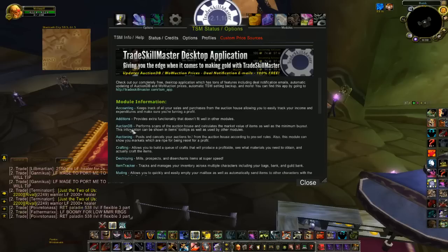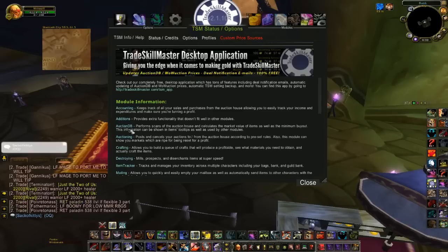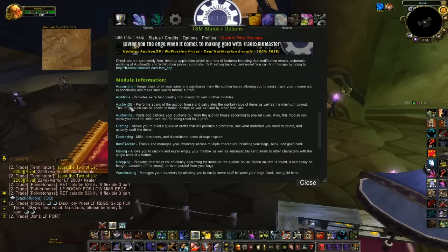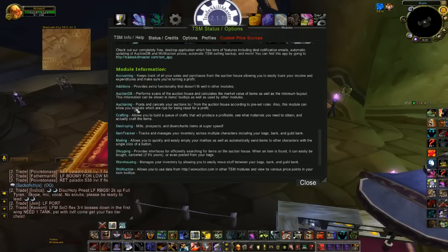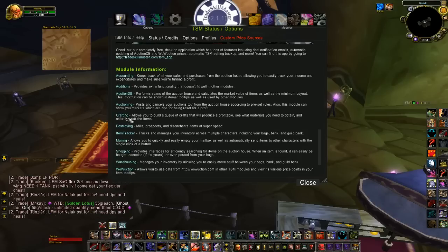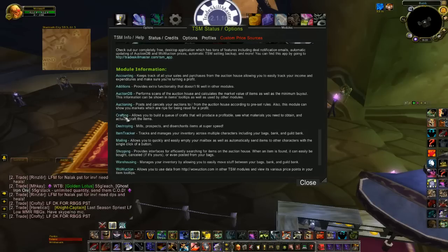AuctionDB is important for building a database of item values, including your materials and other items you're going to sell. Accounting keeps track of what you sold. Crafting — if you want to craft items using TradeSkillMaster, this one's important.